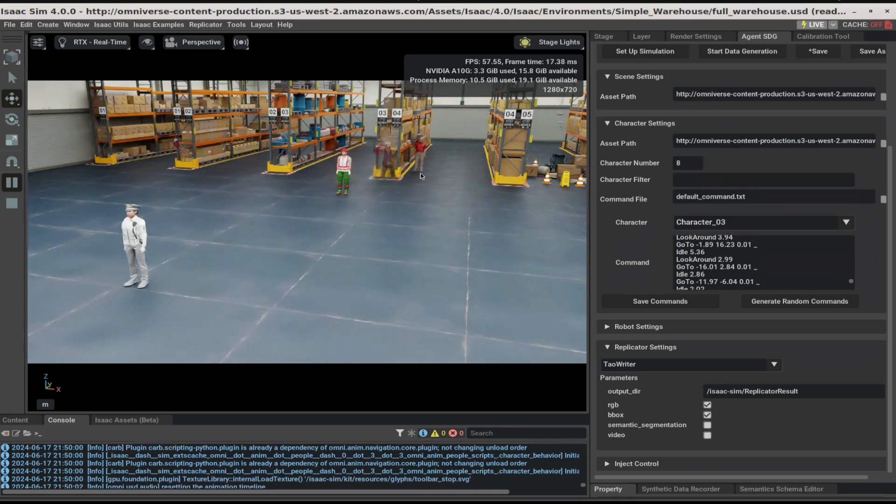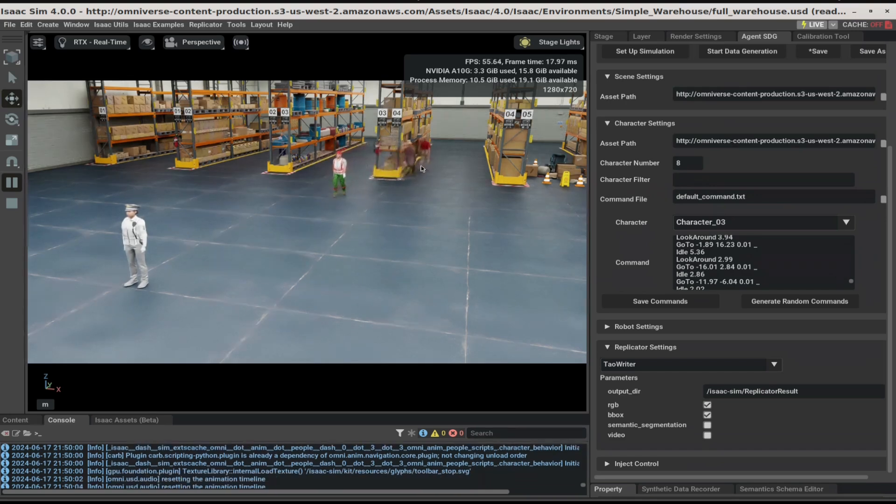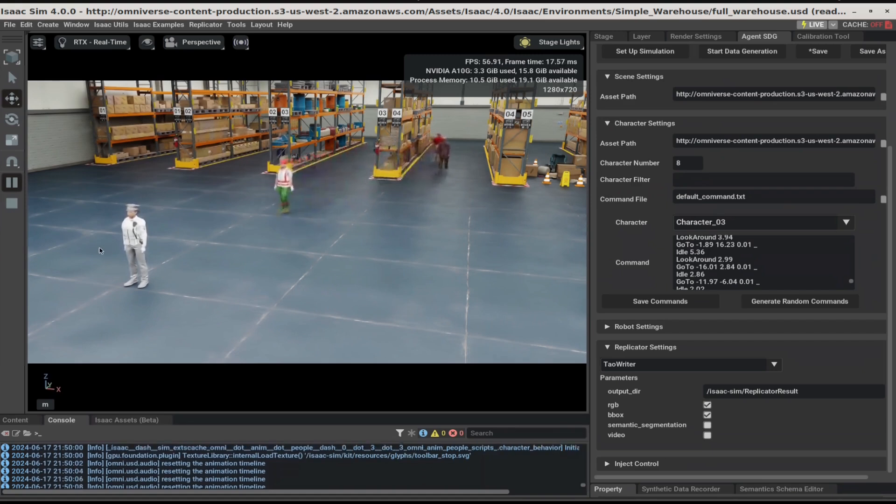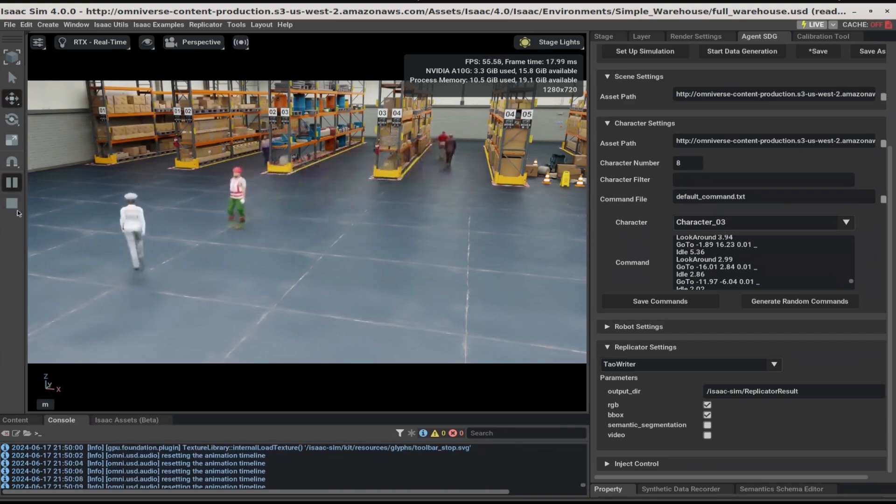We can see a few characters move and perform actions. You can view the full simulation, but for now, I'm going to stop.